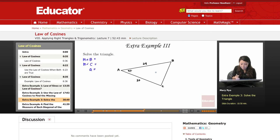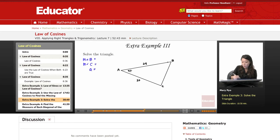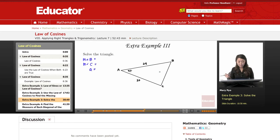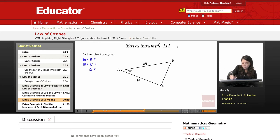Now, we have no angle-side pairs. We have measure of angle A, but we don't have side A. So no angle-side pairs, which means I'm going to have to use the Law of Cosines.